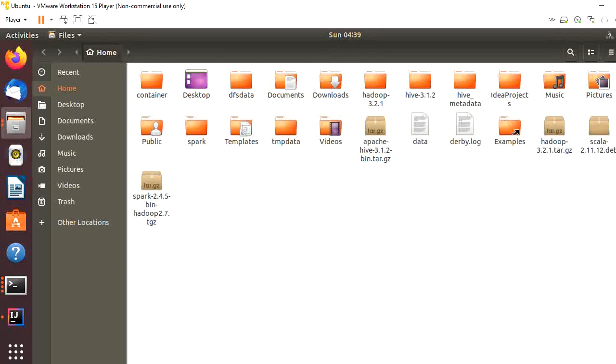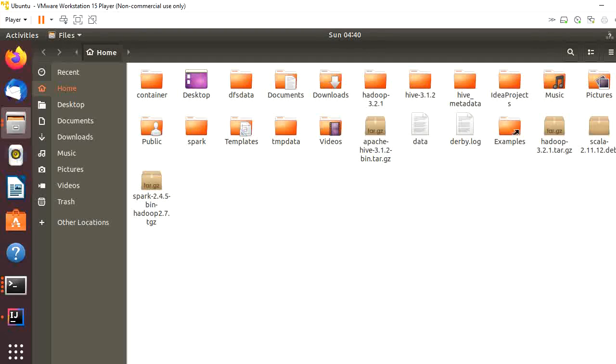Hello friends, this is Sardar. Today I will show you how to read the Hive table using Spark Scala in IntelliJ. I am using Hive version 3.1.2, Spark version 2.4.5, and Scala version 2.11.12.